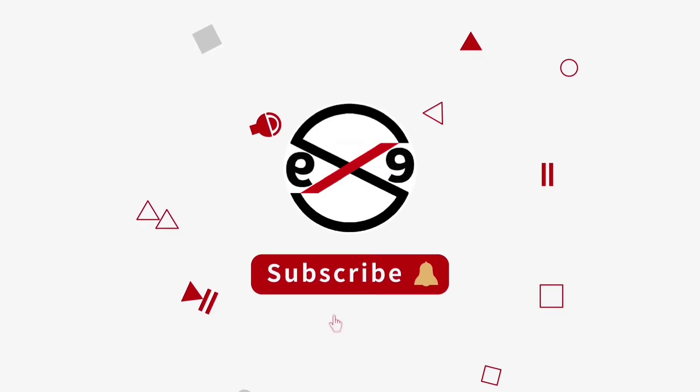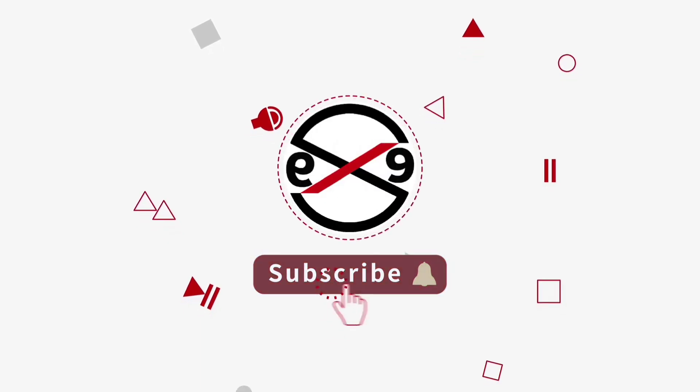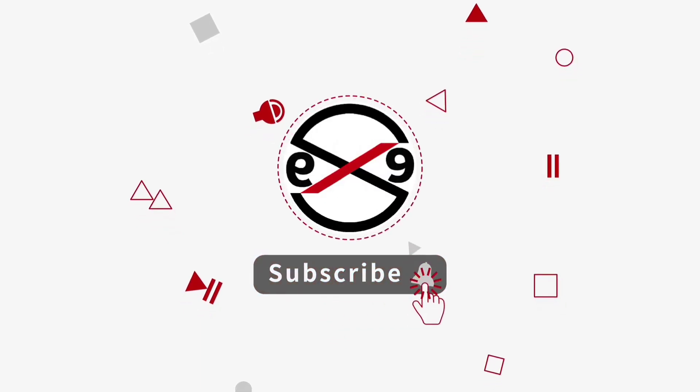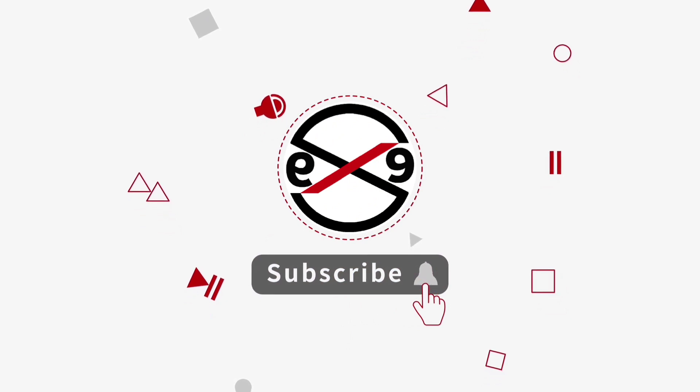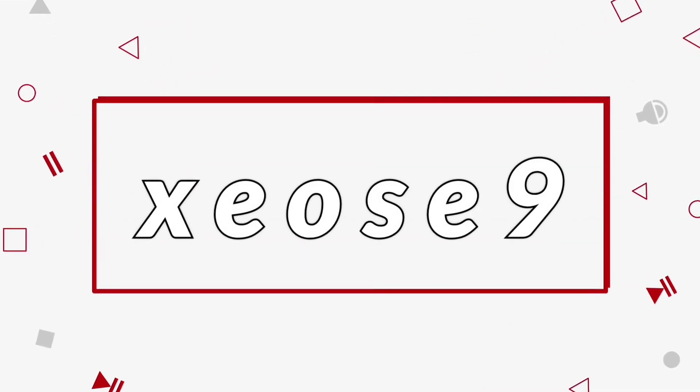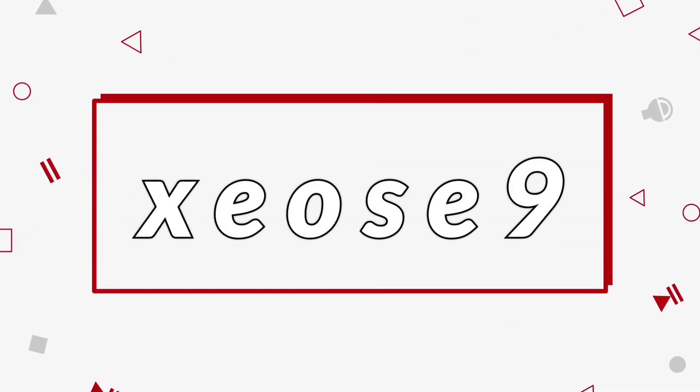I hope this video tutorial helps you. Please like, share, and don't forget to subscribe to my channel. Thank you very much.